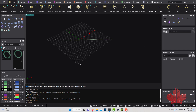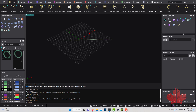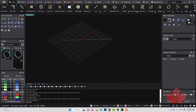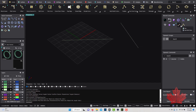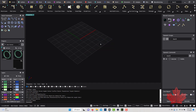On the right side at the top we have Recent Commands. All the tools you've been using will appear here, so if you ever need to reuse a tool quickly you can find it here.